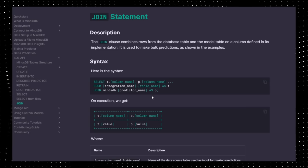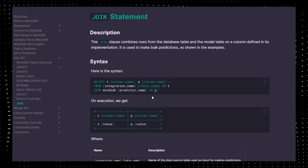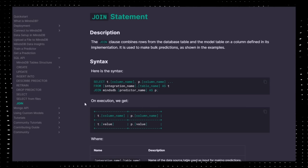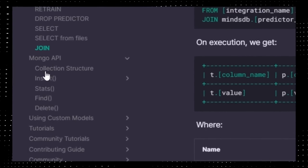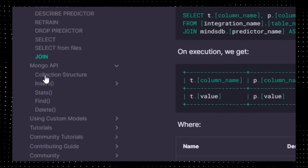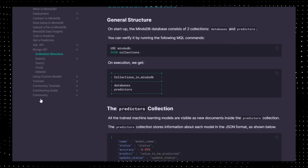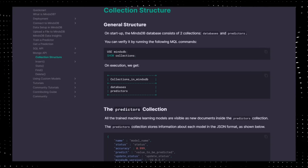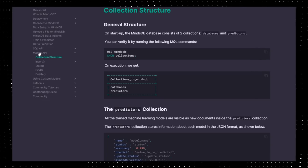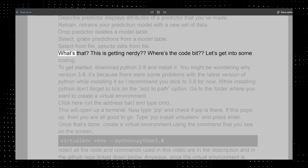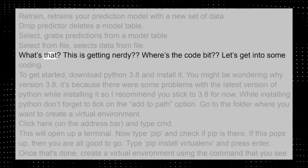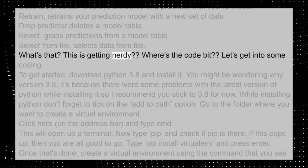Here we will only look at their SQL API. They also have support for Mongo API. If you want the Mongo API, link for the docs will be down in the description. What's that? This is getting nerdy. Where's the code? Let's get into some coding.